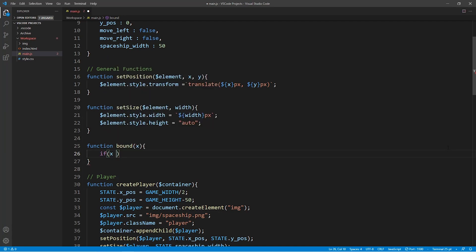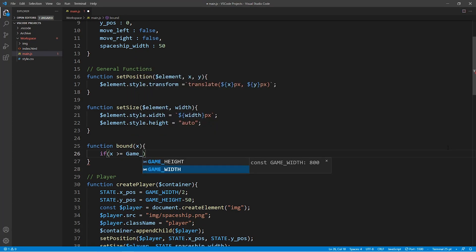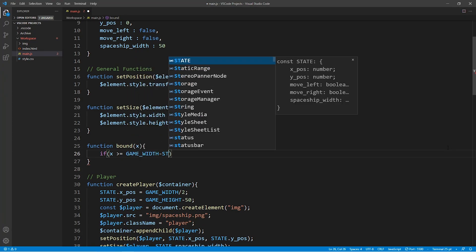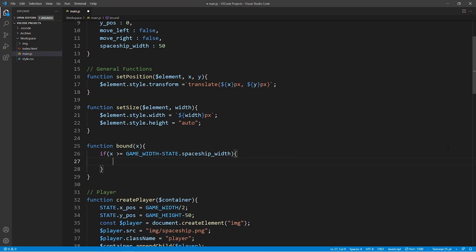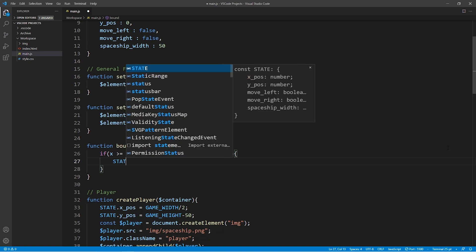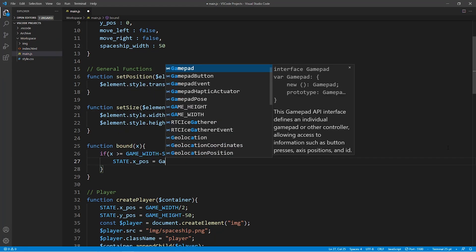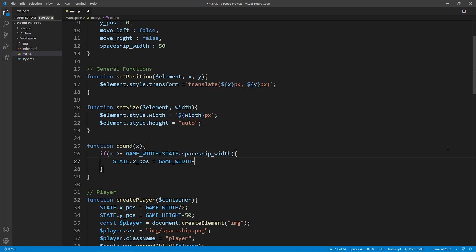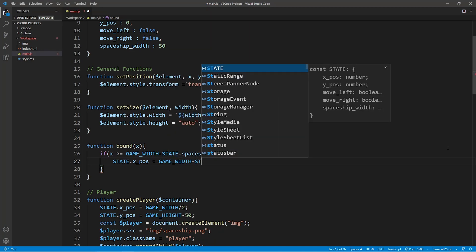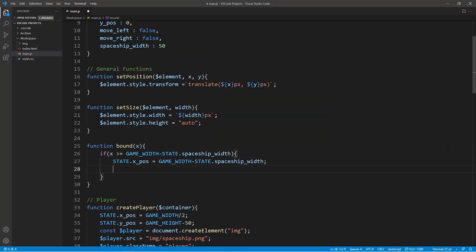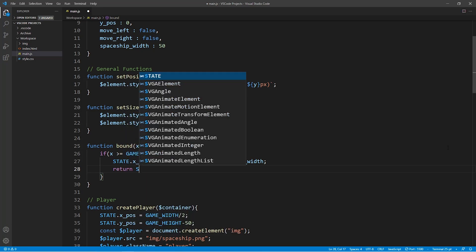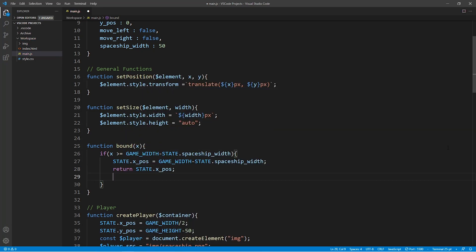So in the first case if the x-value goes beyond the right-hand side of the screen we're going to let this function return the x-value of the right-most side of the game window. And by doing that the spaceship will not be able to move anywhere beyond the right-hand side of our screen.